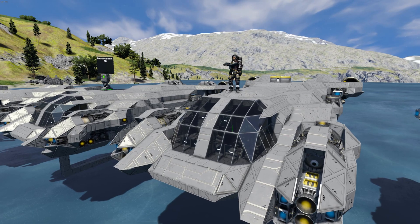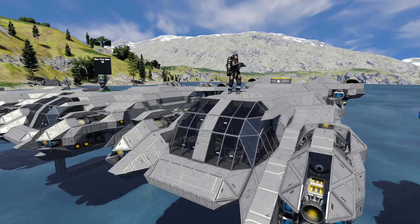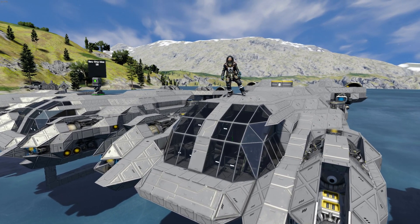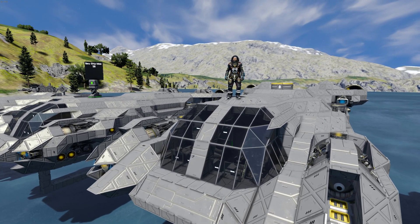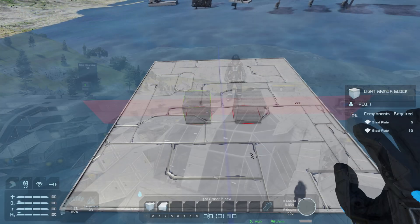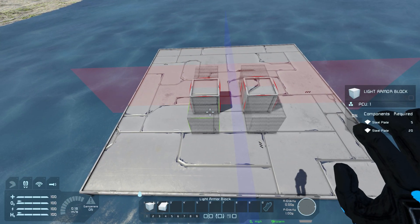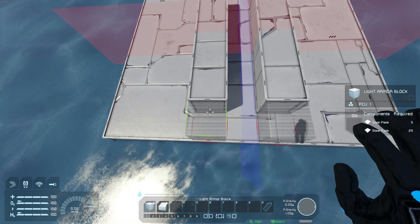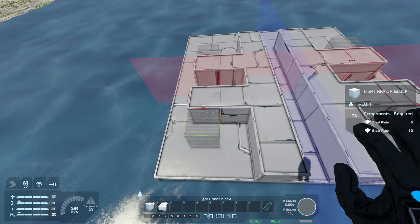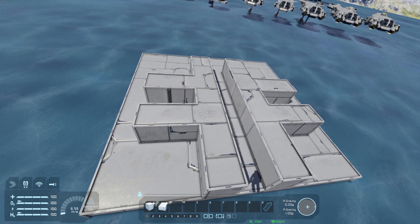Welcome to the quick tips video on the mirror tool. When in creative or as a space master, you may set mirror planes on a build so that any block placed is duplicated across that axis.